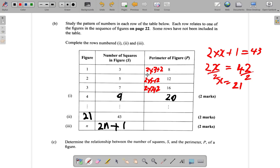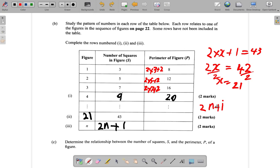Interesting. So before it was 2n plus 1 to go from figure number to number of squares. And then 2 times number of squares plus 2 gives you the perimeter. So 2 times 9 is 18 plus 2 gives me 20. Now I'm going to have to figure out how to map directly from the figure number to the perimeter. So it's 2 times the figure number plus 1 — that gives the number of squares — and then 2 times this plus 2 gives the perimeter.